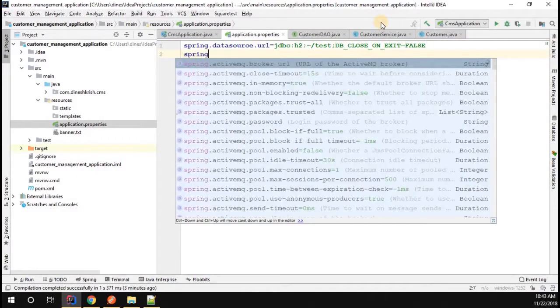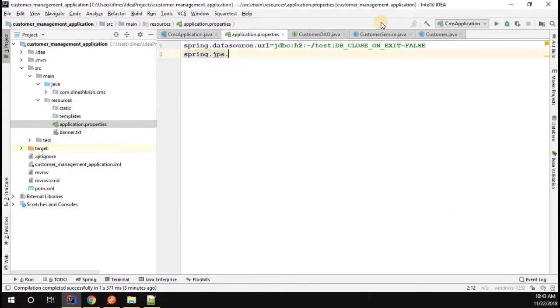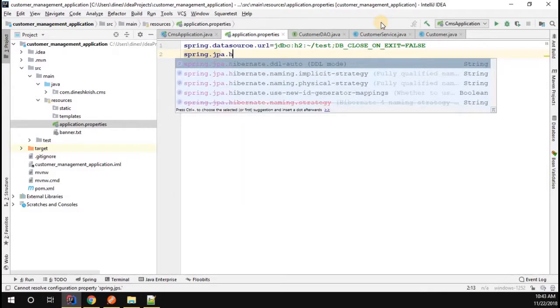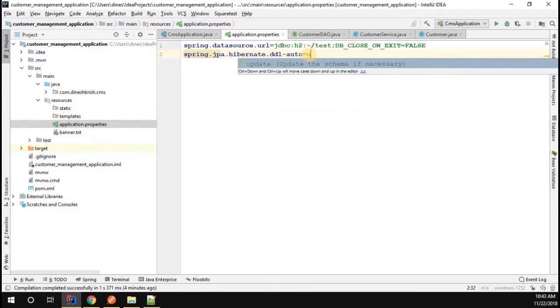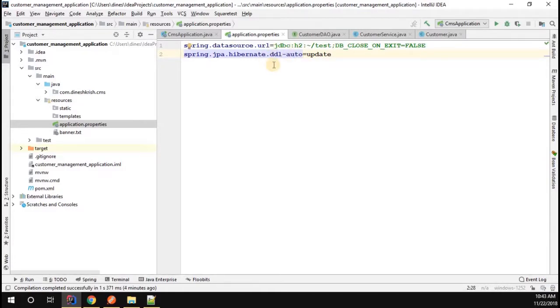Apart from that, we have to enable one more configuration: spring.jpa.hibernate.ddl-auto equals update. What is DDL? DDL is nothing but Data Definition Language. That means whenever our Spring application is started, it will create all the necessary tables.